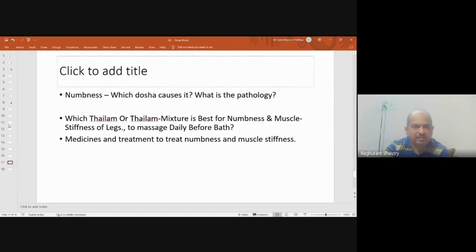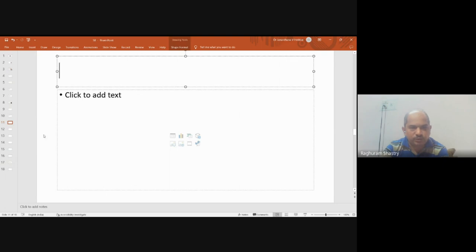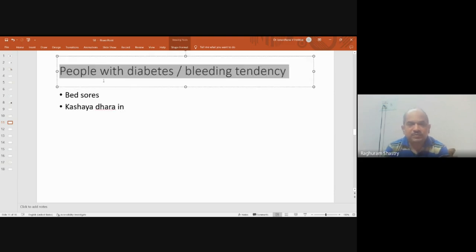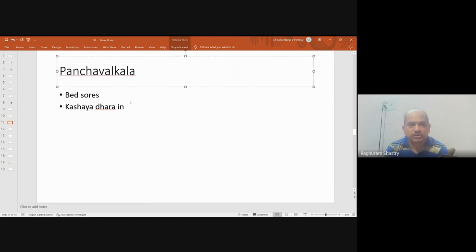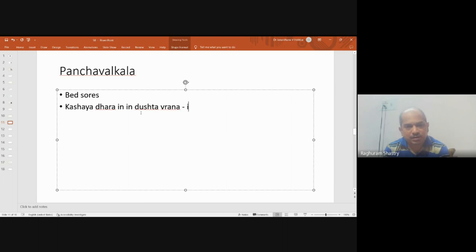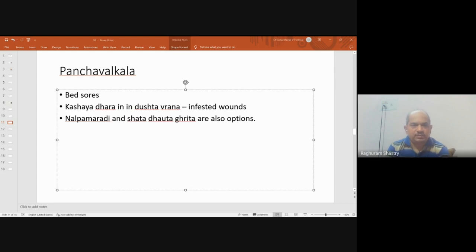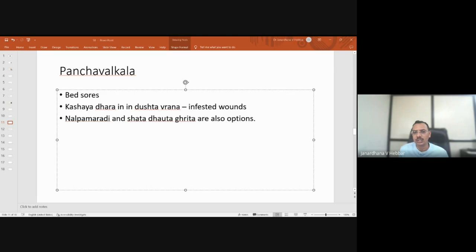Panchavalkala ointment can be used for bed sores, and Panchavalkala kashaya dhara in infected wounds — dustavrana — is really helpful. I have personally used either kashaya dhara or kashaya siddha kshiradhara prepared with Panchavalkala. Nalpamaradi also works in a similar way. Shatodavtar ghrita ointment is another option. For people who are bedridden for longer periods, Panchavalkala churna can be sprinkled as a powder on their back. Panchavalkala and nalpamaradi are always the best choices in this condition.